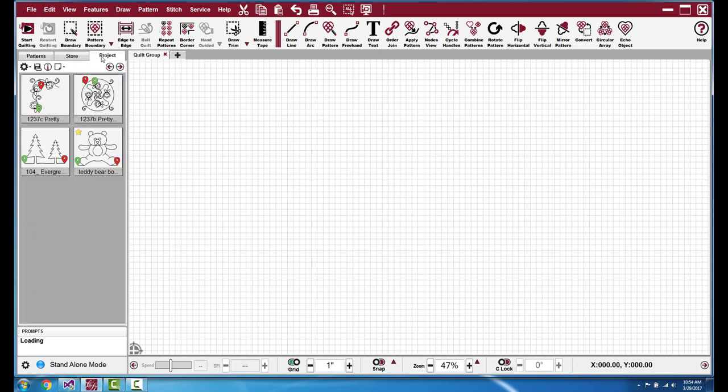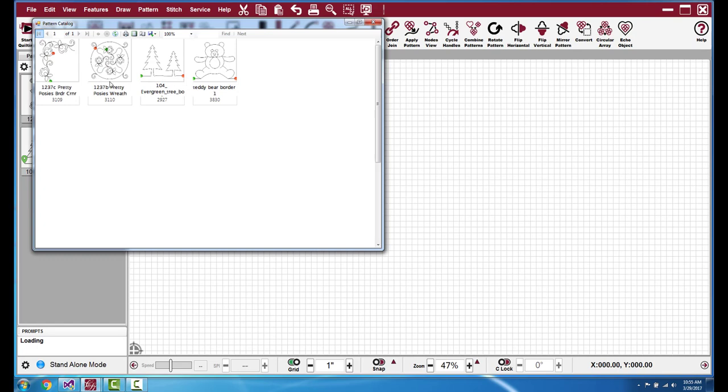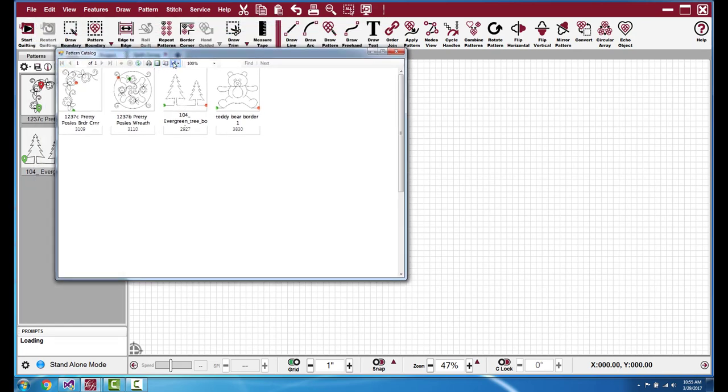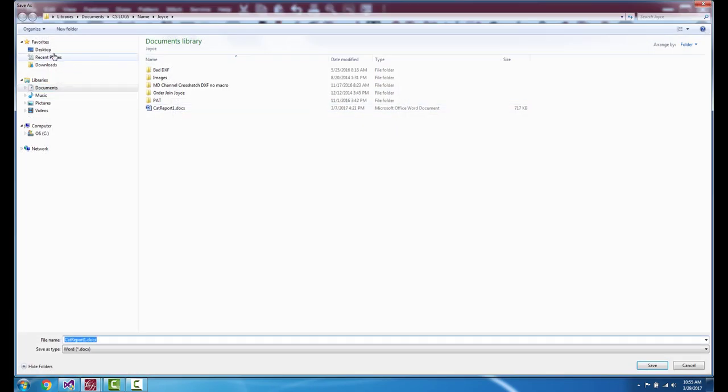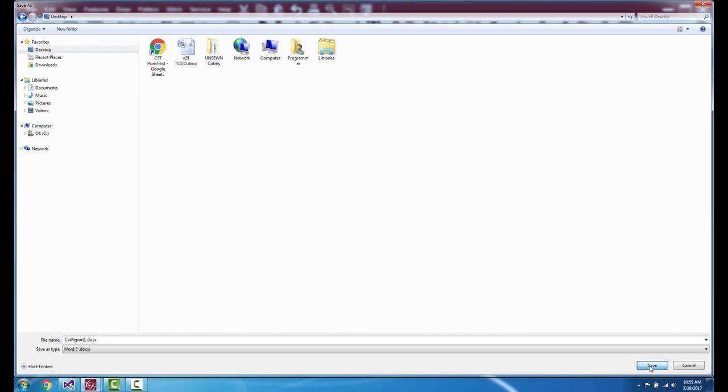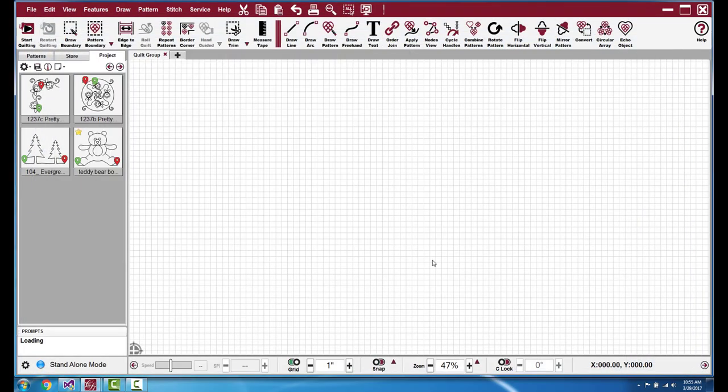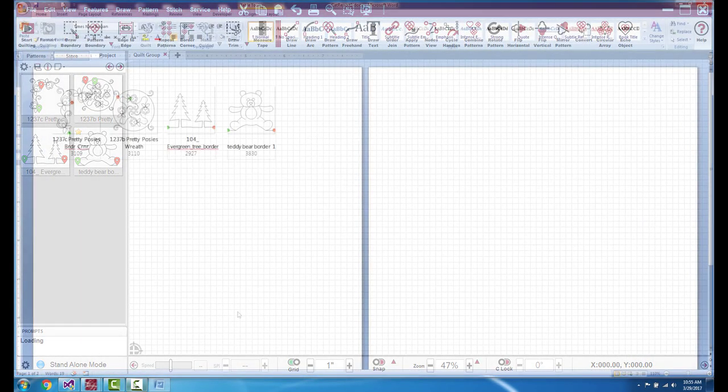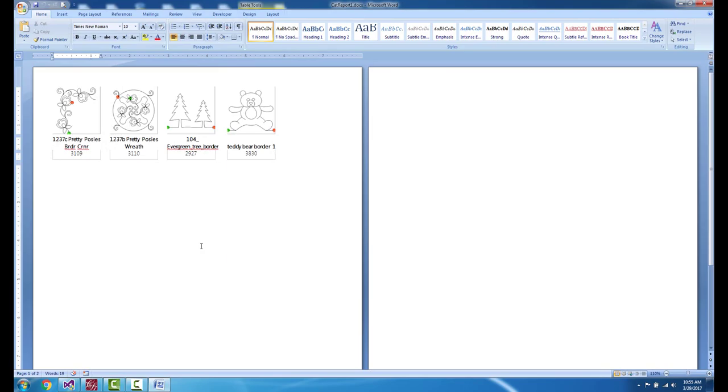It is also available in the project tab. Both of them are accessed through this paper icon. And then this will build a catalog of whatever patterns you have in your project. You can save it as an Excel document, PDF, or Word. I'll go ahead and save it as a Word document. Here it is, open in Word.